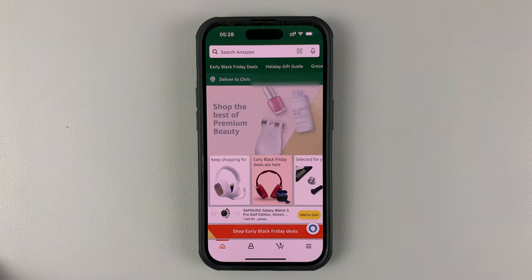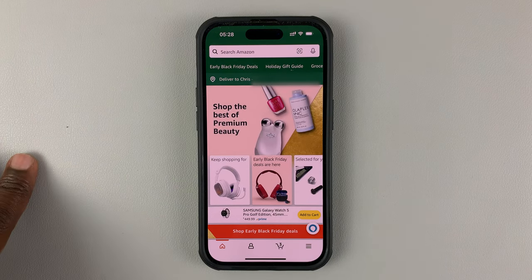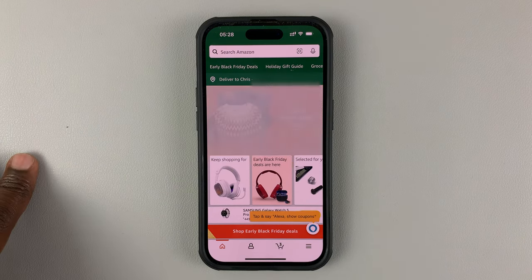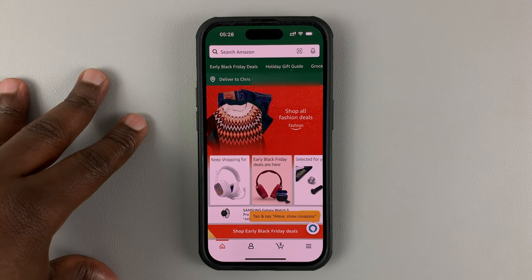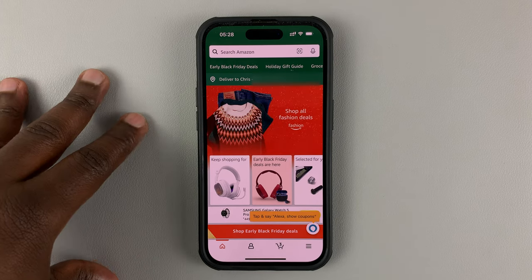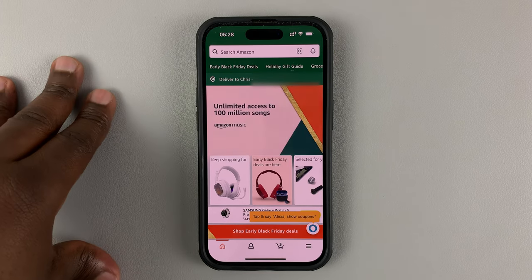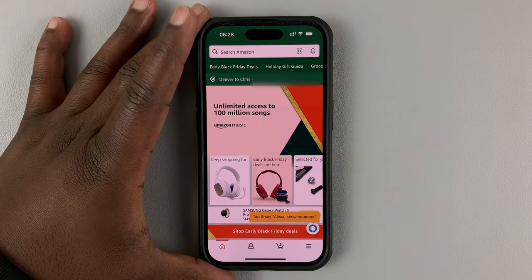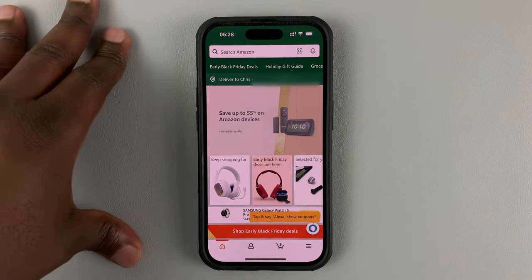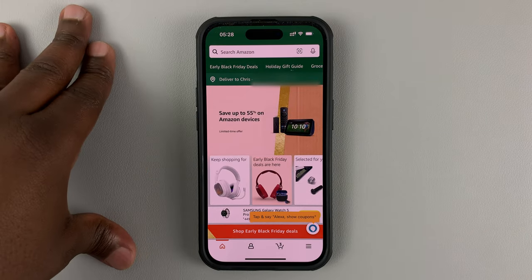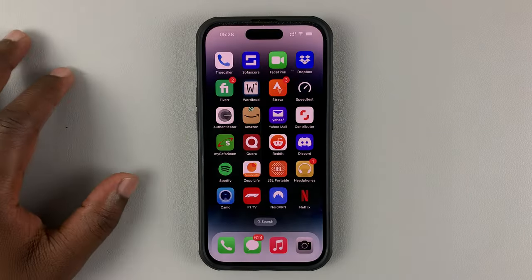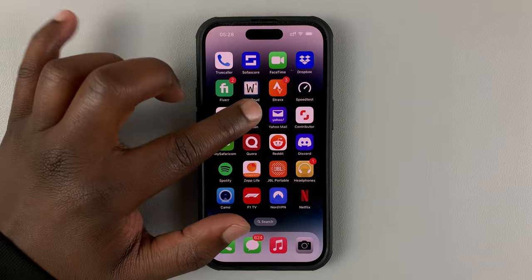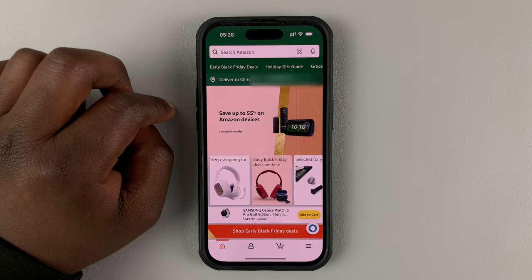Today, I'll be showing you how to delete items from your Amazon shopping cart and also potentially clear the whole shopping cart on the Amazon application. You can do this for both the iPhone app and the Android app. So the first thing you want to do is launch the Amazon application.